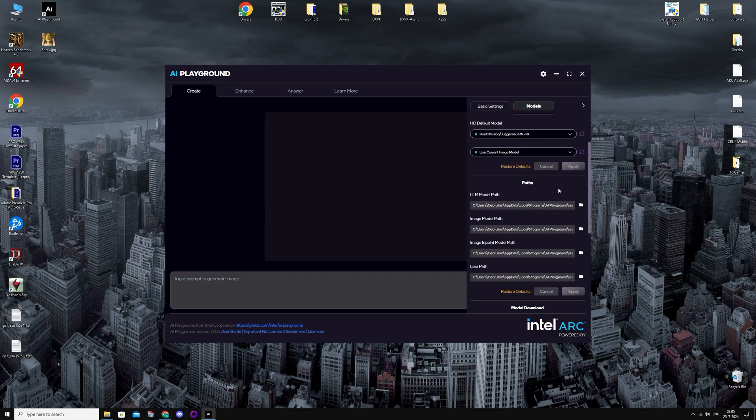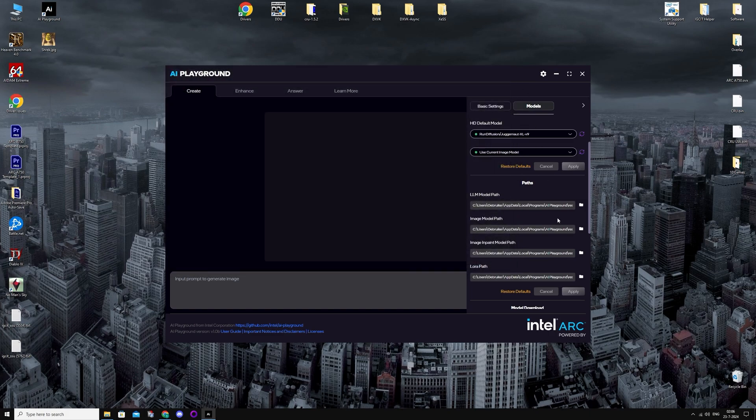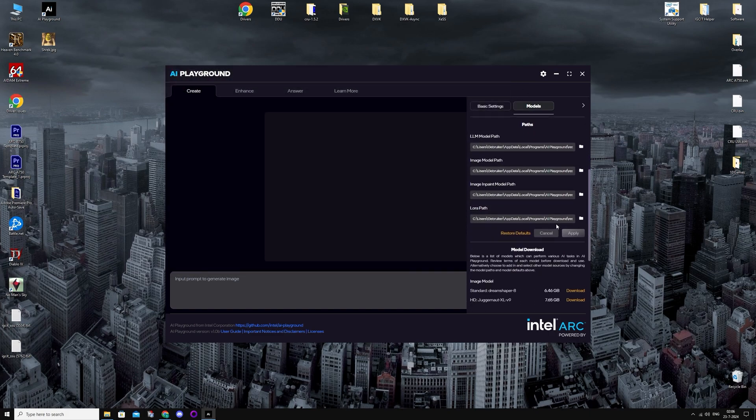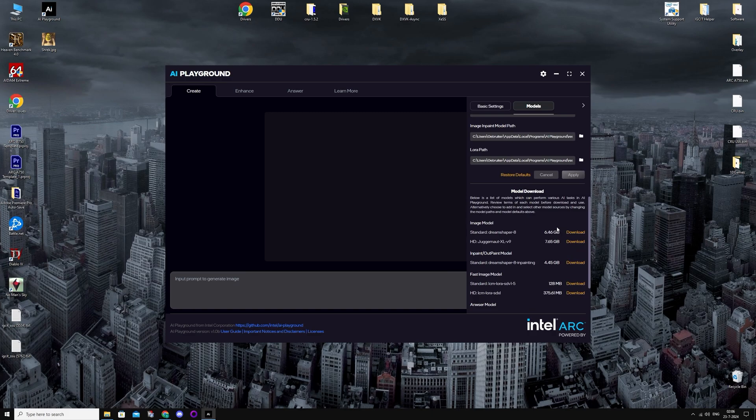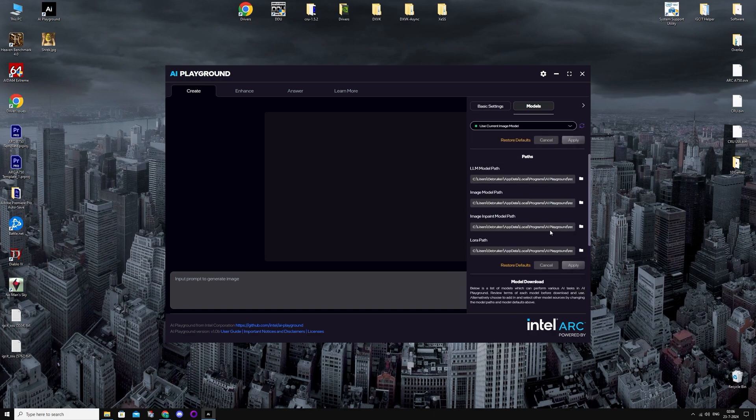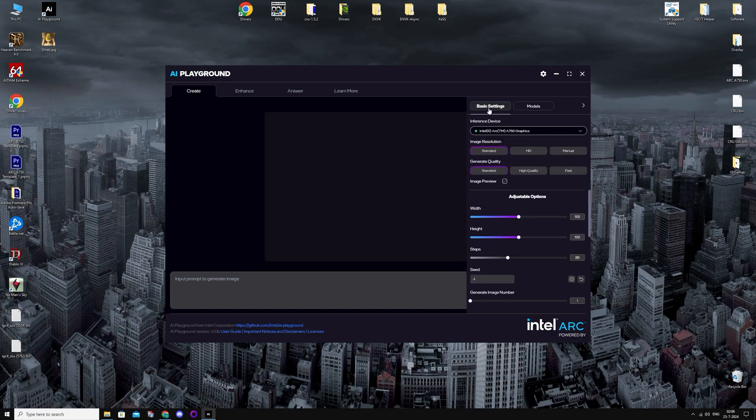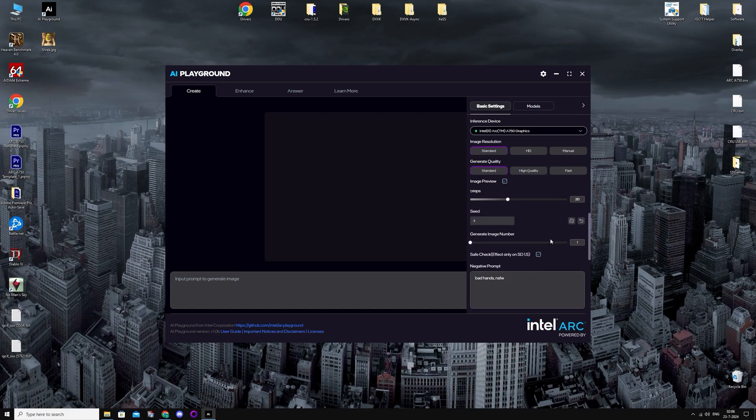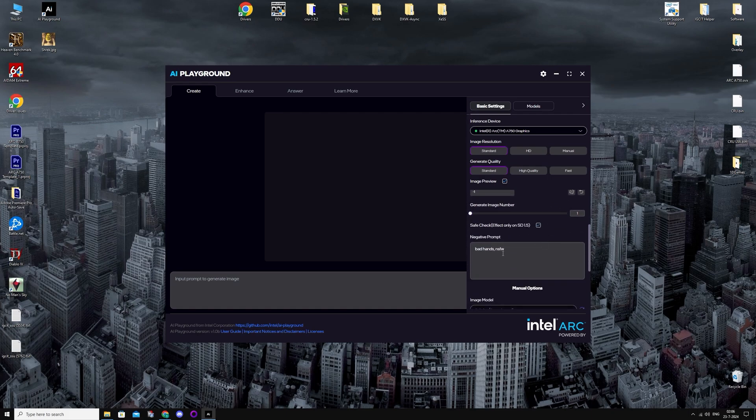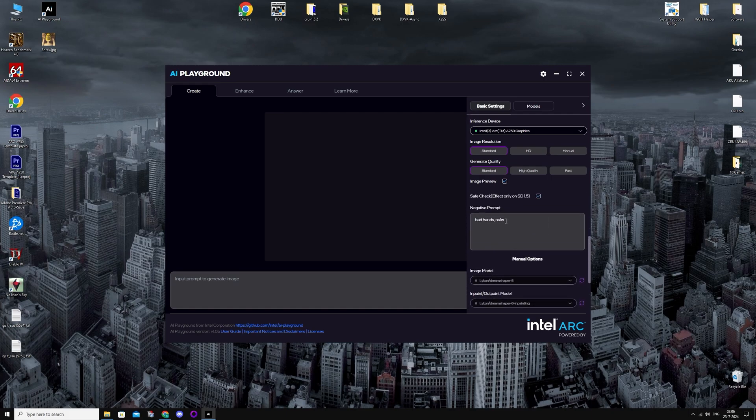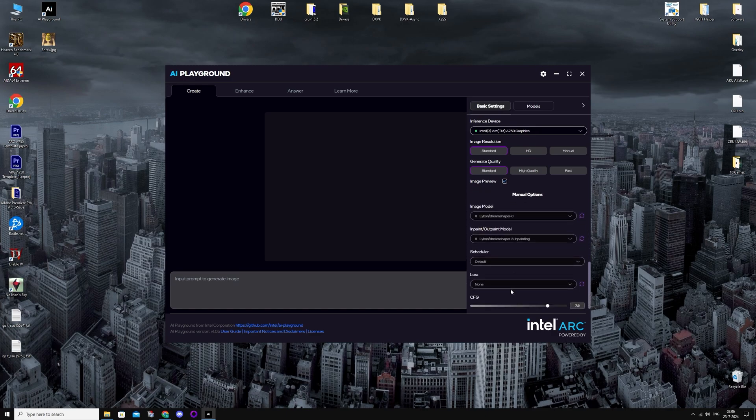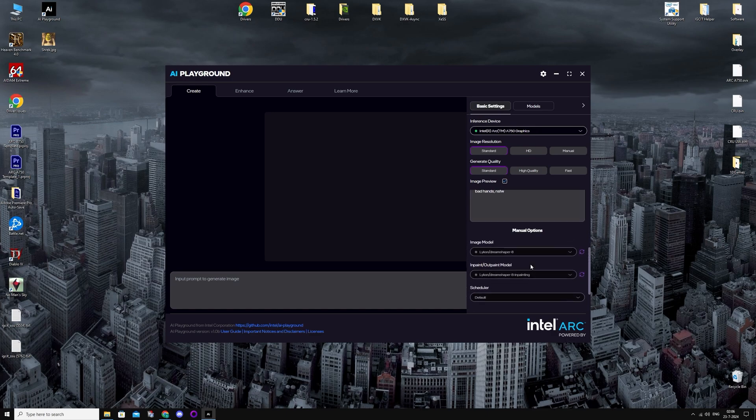You can probably download your own ones and just insert them here, I guess. I'm just going to use the basic settings. It's basically the same as Stable Diffusion. Negative prompts, the resolution settings.